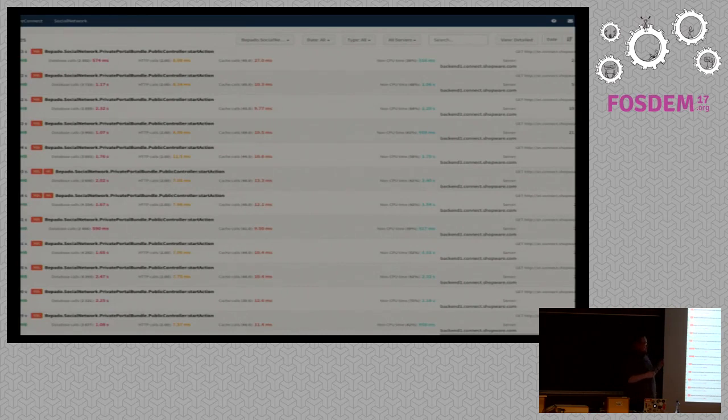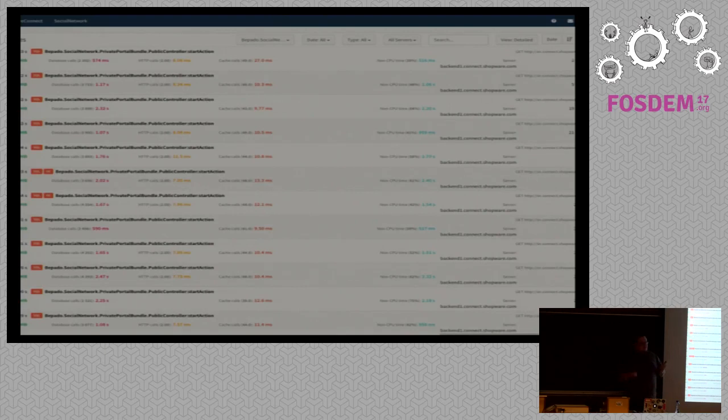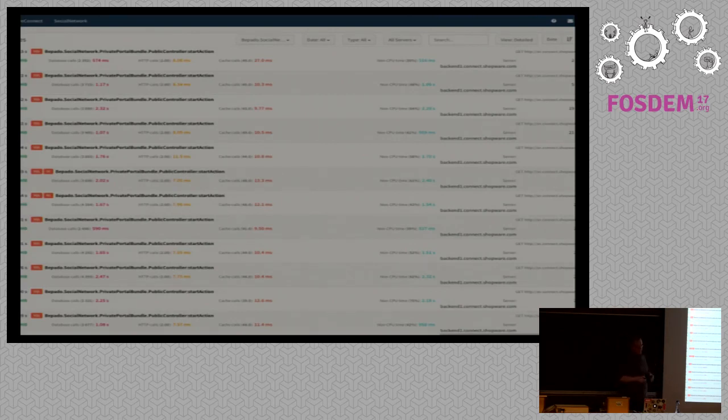But this is really a good tool to give you an overview if something changes. Because a change from 100 milliseconds to 300 milliseconds is an increase of 200%. But you won't recognize that. Nobody will recognize a response time change from 100 milliseconds to 300 milliseconds. But this tool will show you.